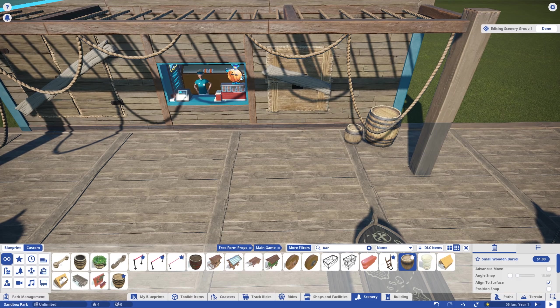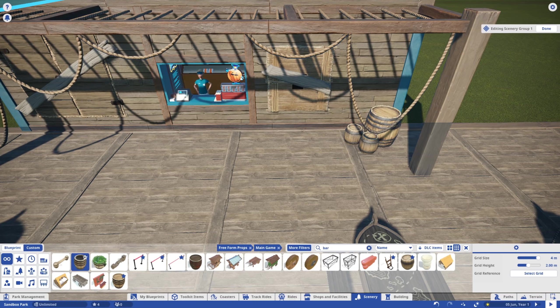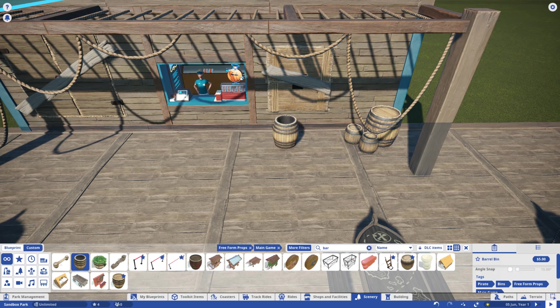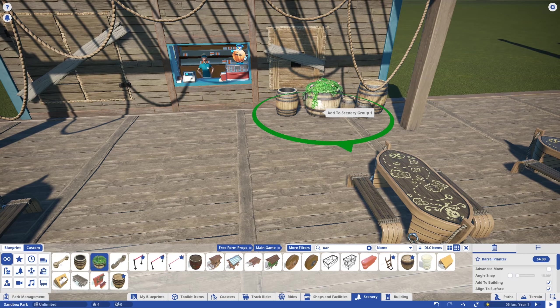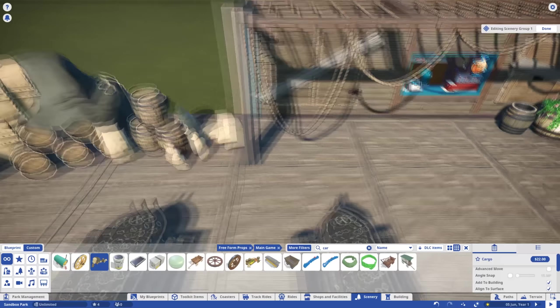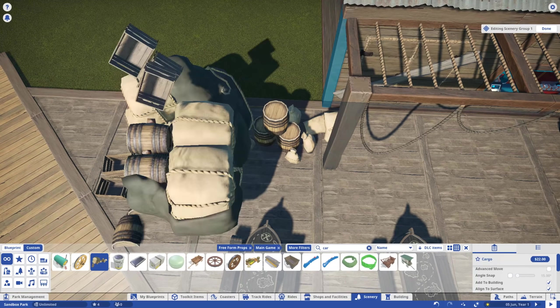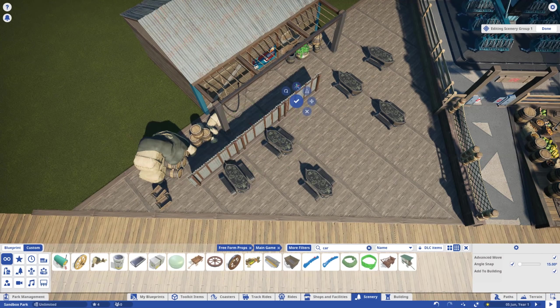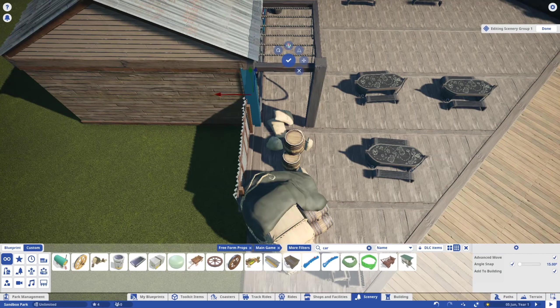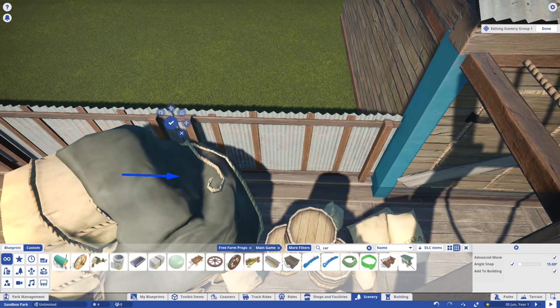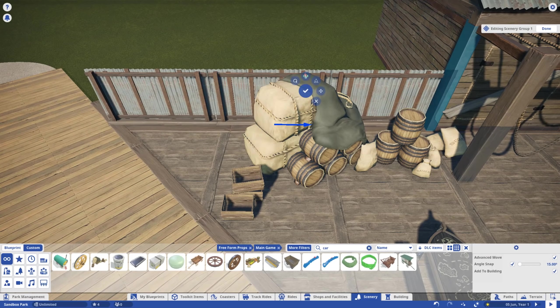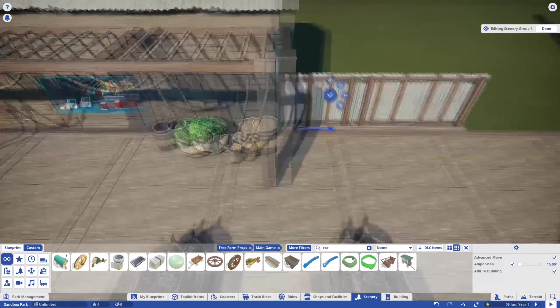If there are areas you know guests and staff won't or can't traverse, fill them with scenery. I've copied our lovely custom fence from the queue to, well, fence off this area.